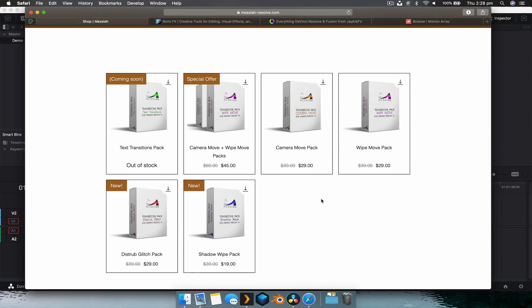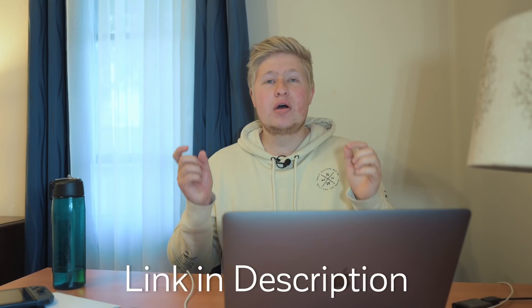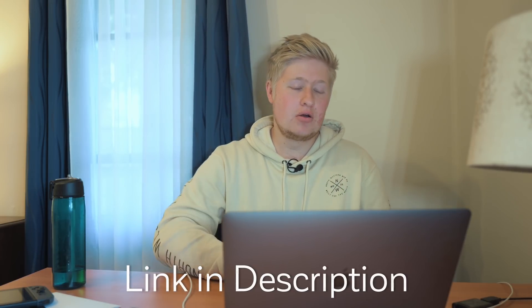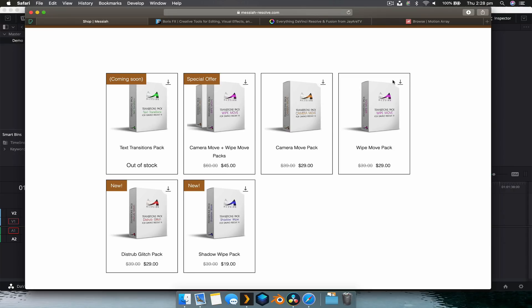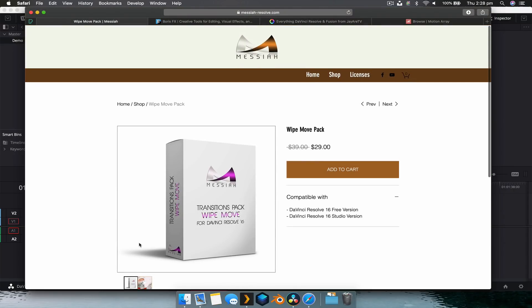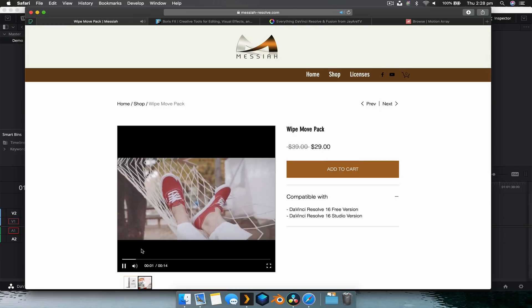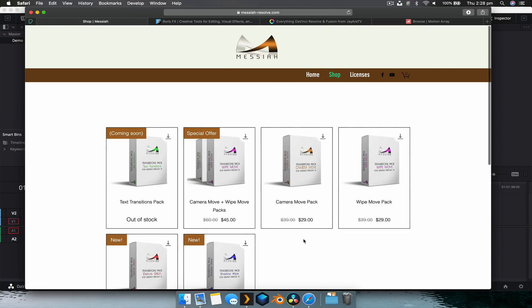They actually reached out to me to do a video on presets, and I thought it was a great idea. So if you want to win a camera move pack — the one we were just showing you — there'll be a link in the description for you to follow. One lucky viewer will be able to get this free transition pack. So that's Messiah. They've got wipes, which are great if you want to create Star Wars-y films — there's a lot of wipe transitions in Star Wars — and there's a lot of variety there. Link is in the description.